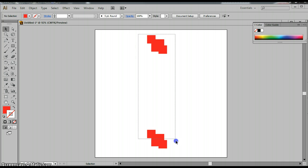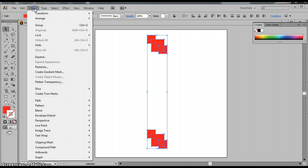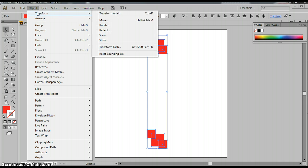Then I'm going to select them both. I'm going to go up to Object, Transform, and Rotate.